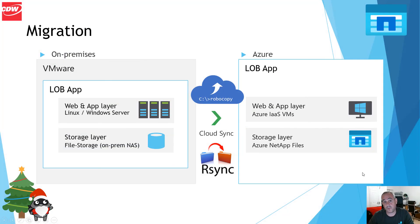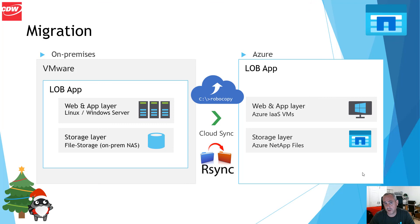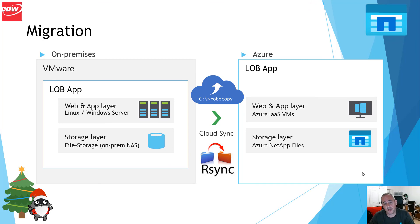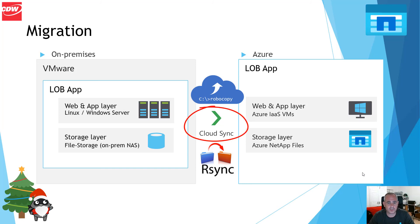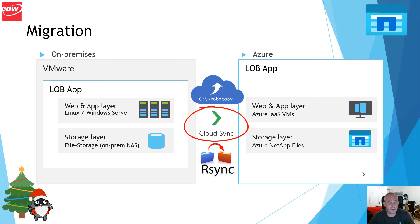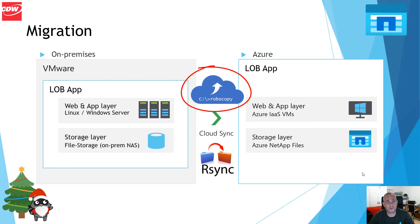So, now that we have created our Azure NetApp files account, we have a capacity pool and a volume within the capacity pool, we now need to migrate data. There are numerous ways to achieve this. Some which I've called out here: NetApp's Cloud Sync tool, for instance, which is a tool that NetApp provides you to copy from multiple sources to multiple targets. We also have the option to use Robocopy or indeed RSync.